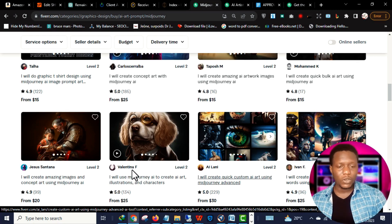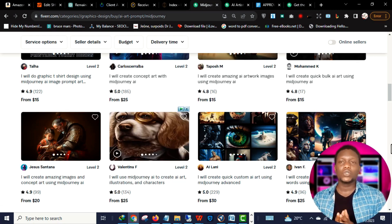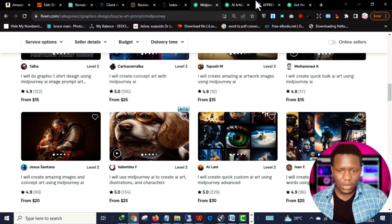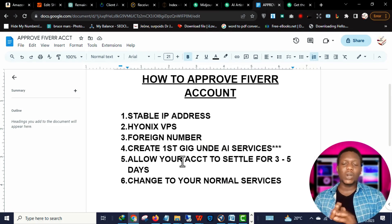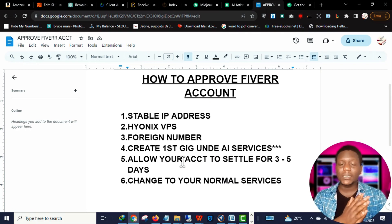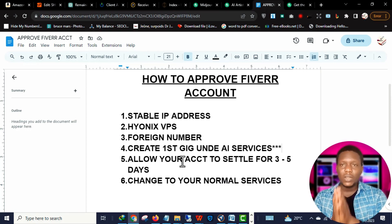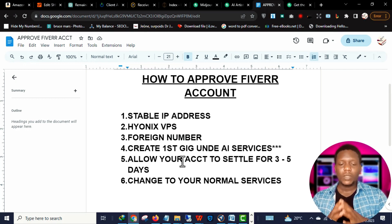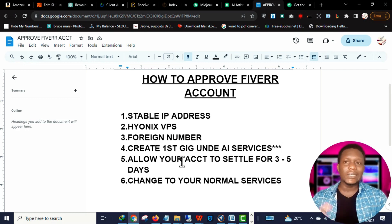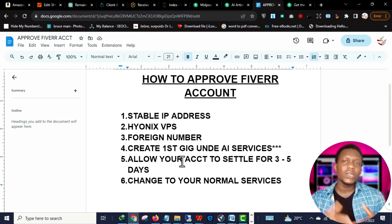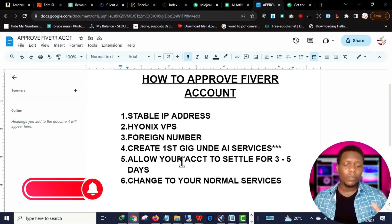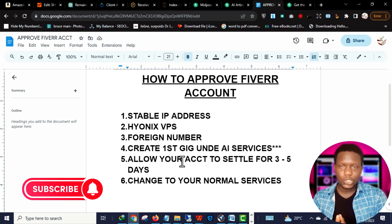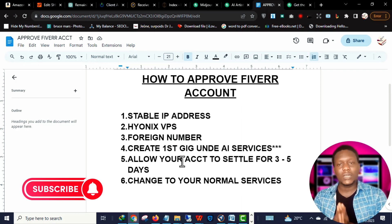Once you set up your first gig under AI services, allow the account to settle for three to five days. After that, you can delete the AI gig and replace it with your actual service — whether that's article writing, eBook writing, graphic design, web design, or whatever your niche is. Just switch it to your real niche after the account has settled.